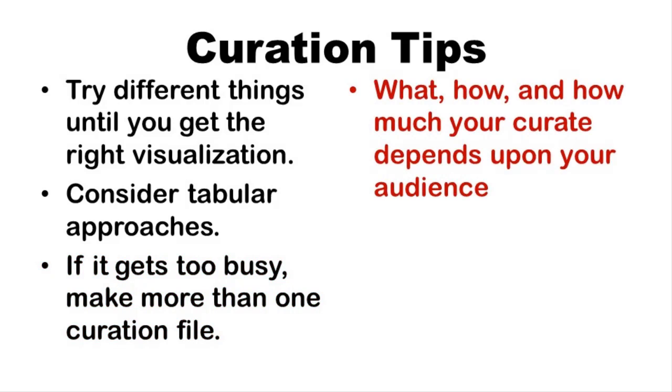And how much do you curate? It depends upon your audience. Remember when I showed you that annotated vector with all those diagonal labels? I didn't make that before, because I was doing this project as a solo analyst.